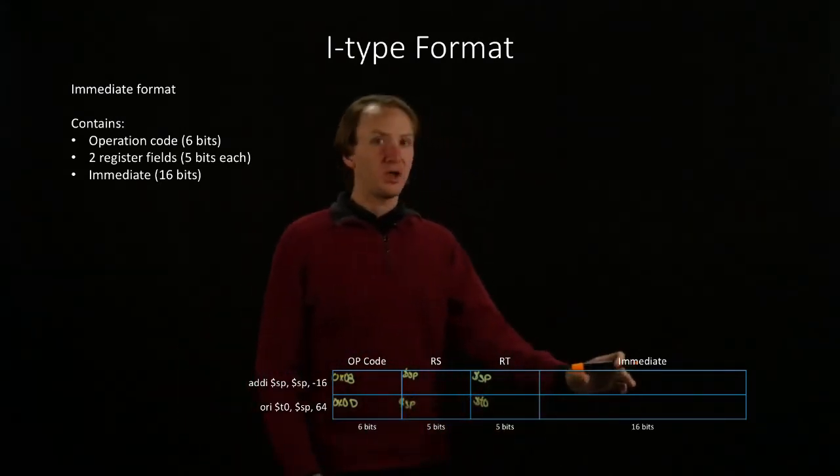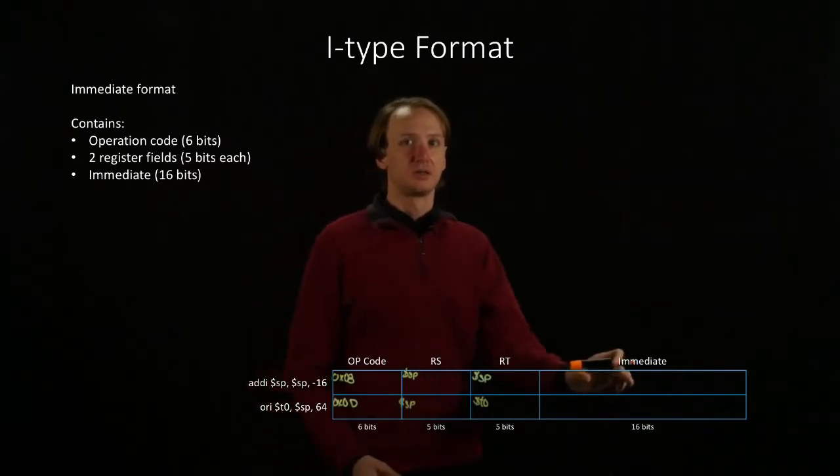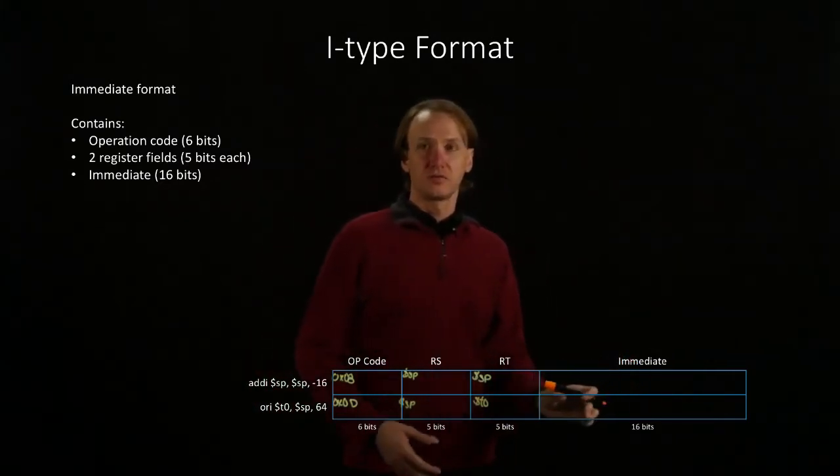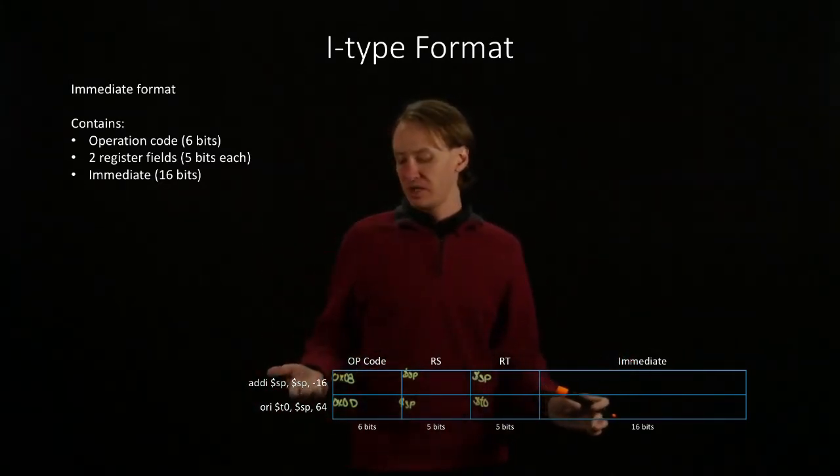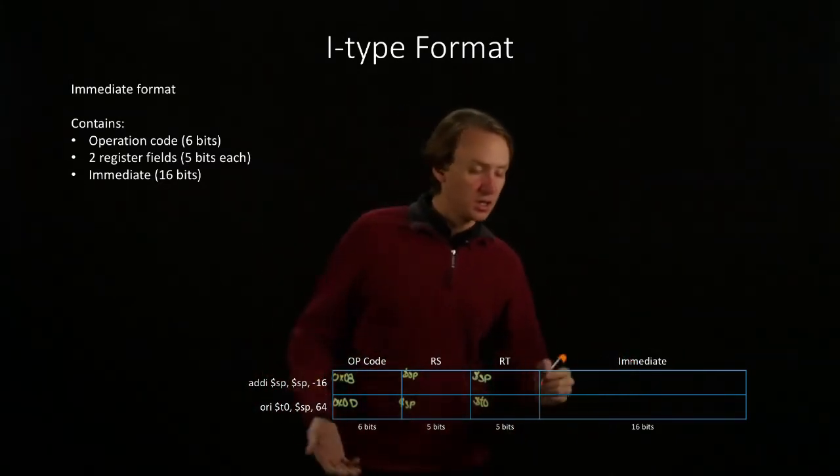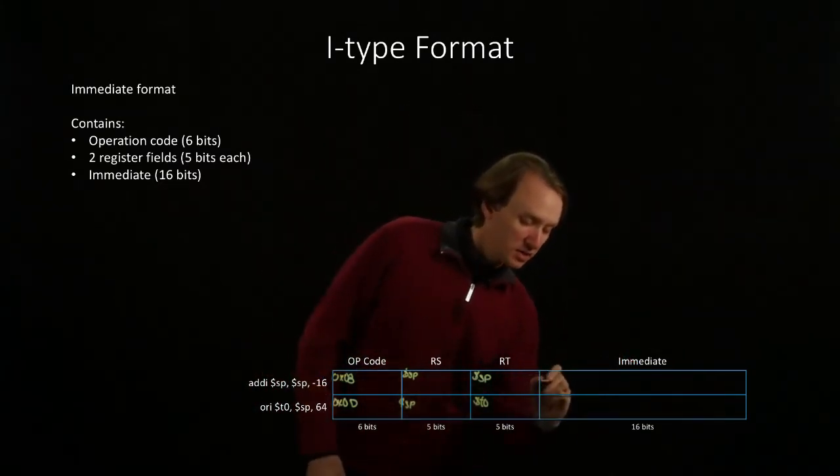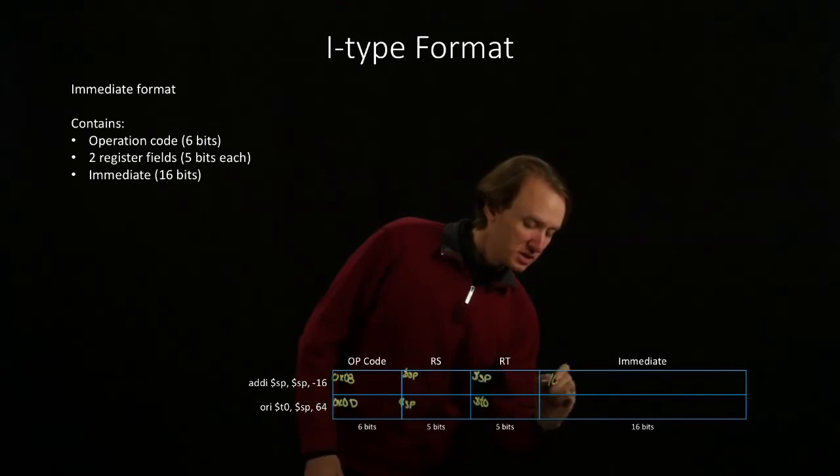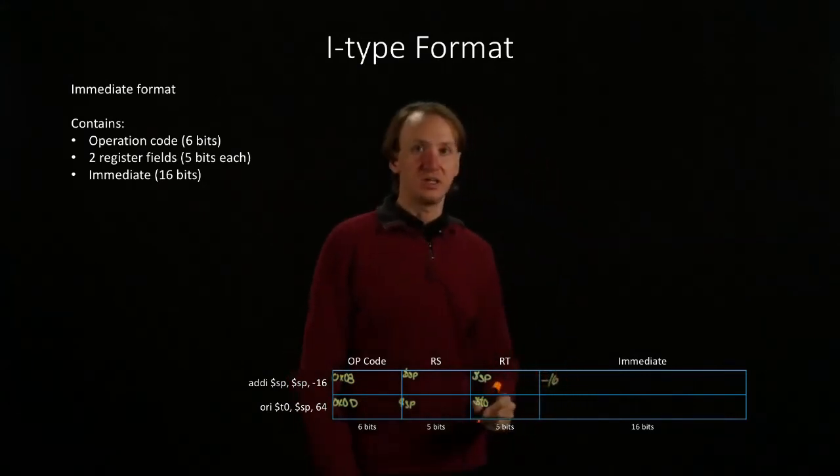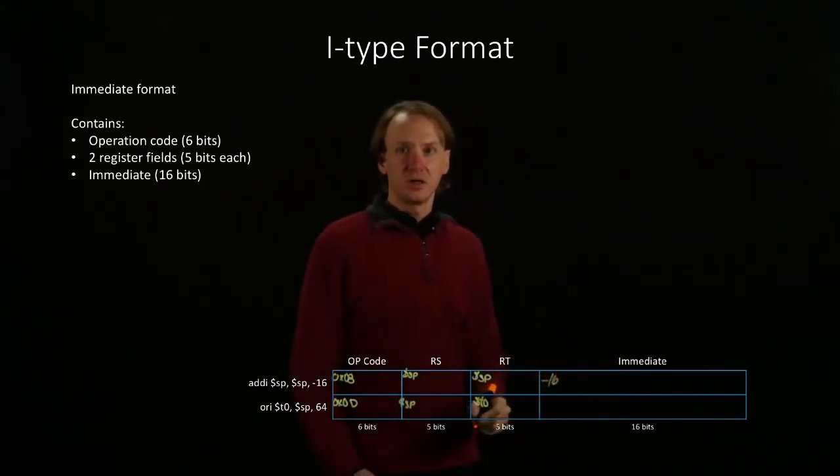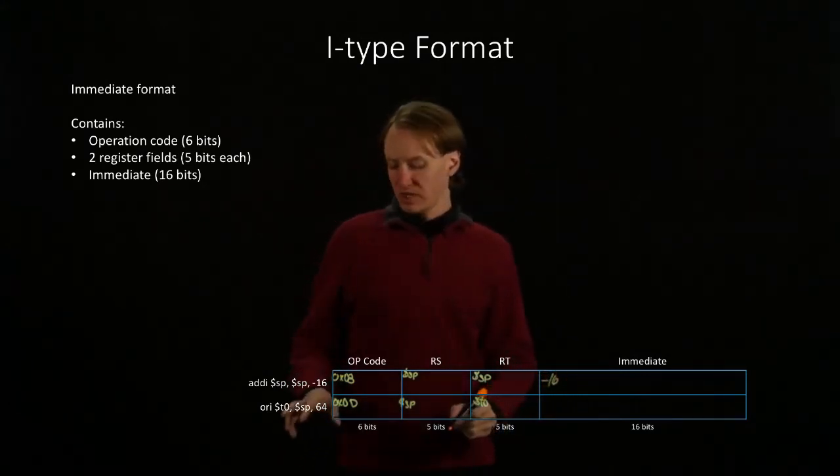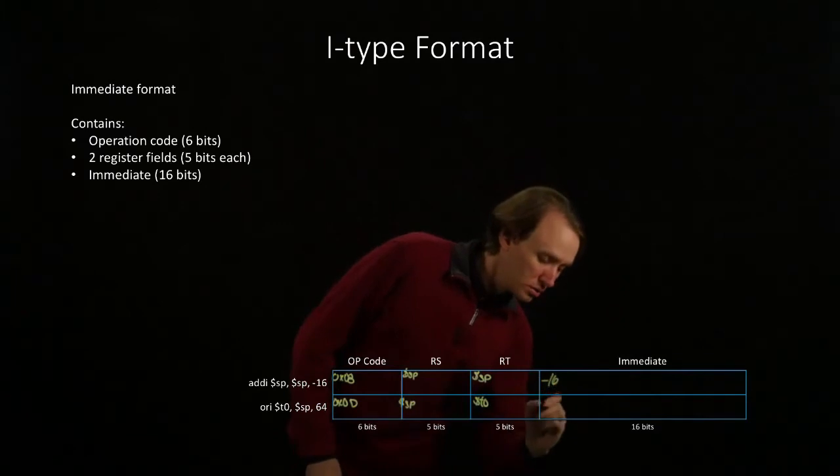Now we have the Immediate. For the Add Immediate instruction, I have negative 16 for my Immediate. For the Or Immediate instruction, I have 64.